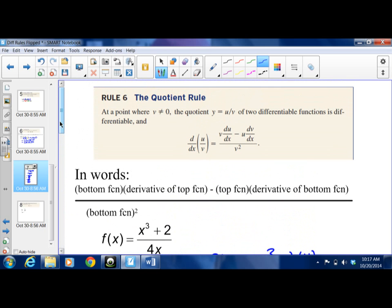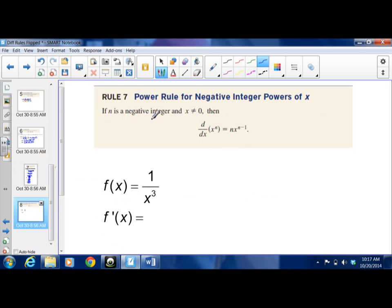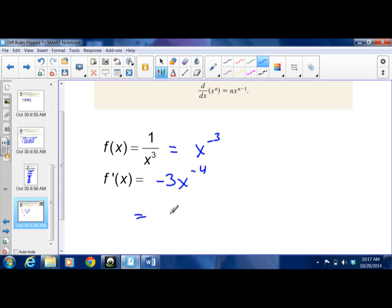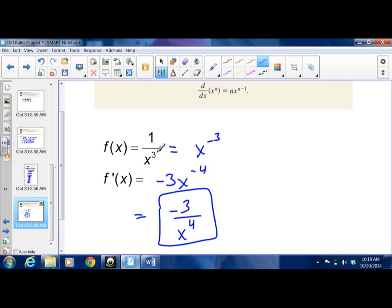To reiterate the quotient rule: bottom times derivative of top, minus top times derivative of bottom, all over bottom squared. The last rule is the power rule for negative integer powers. For 1/x³, rewritten as x^(−3), the power comes down and you reduce by 1: the derivative is −3x^(−4). Moving that to the denominator gives −3/x⁴. So reducing a negative power by 1 actually increases the power in the denominator.